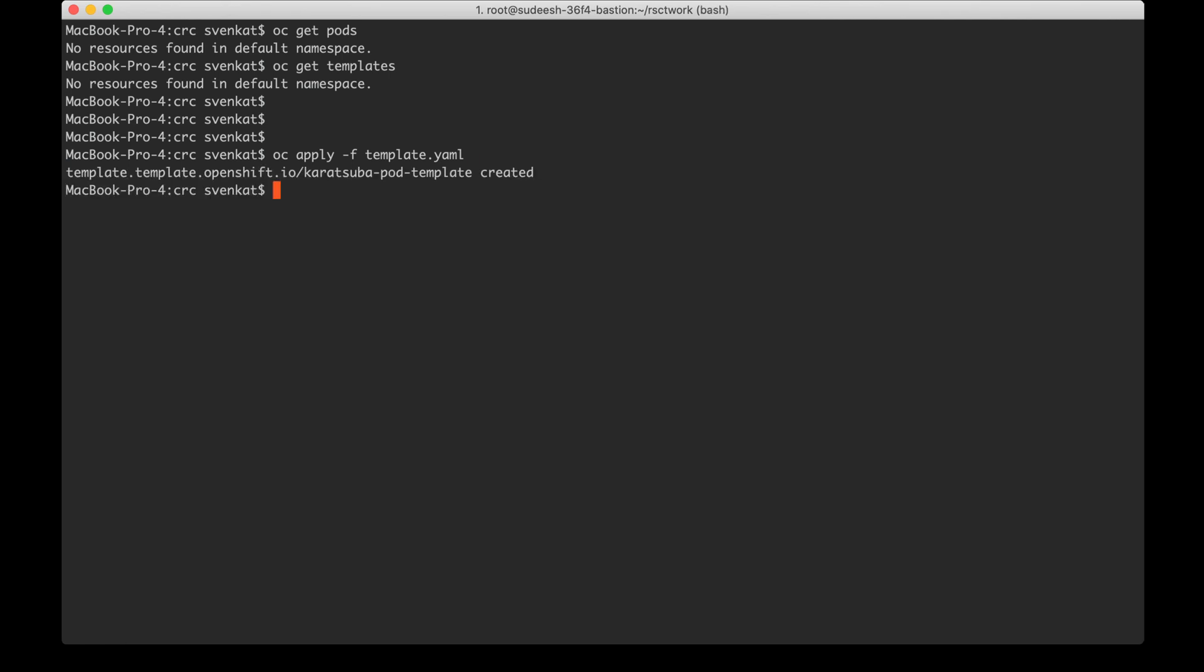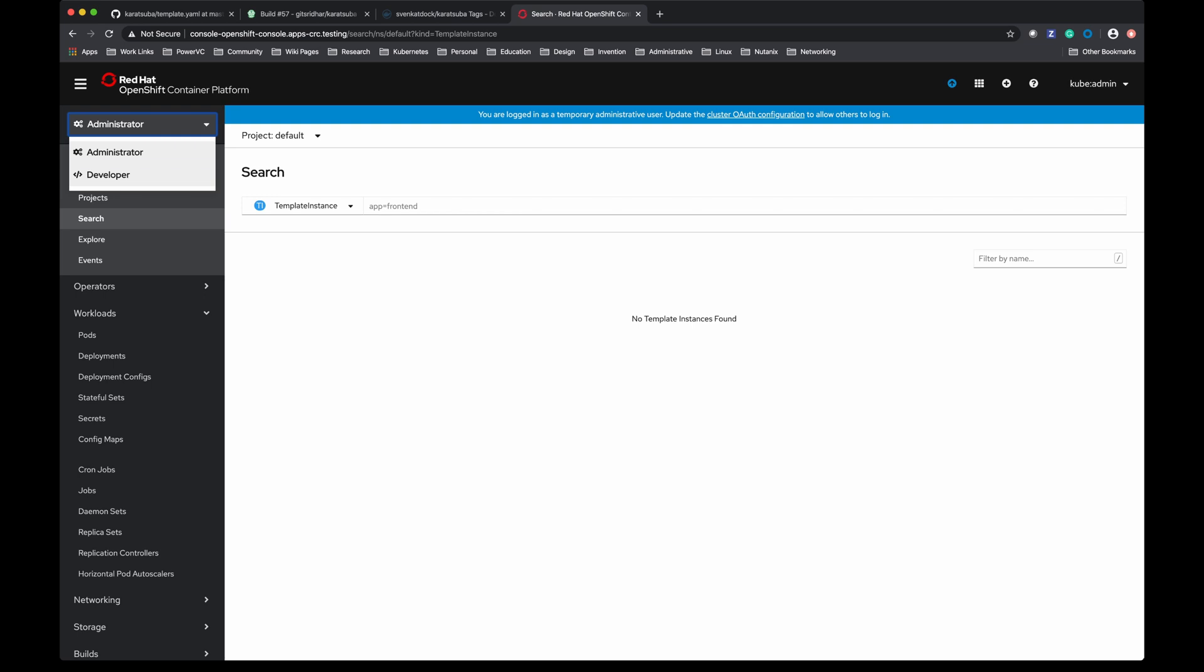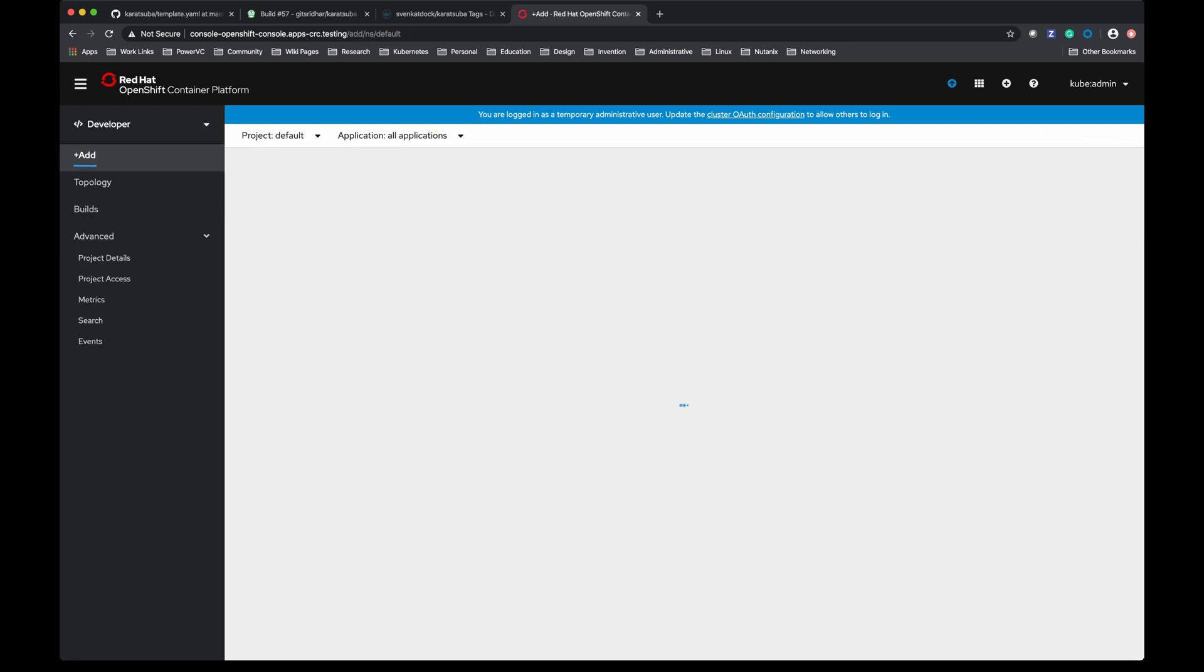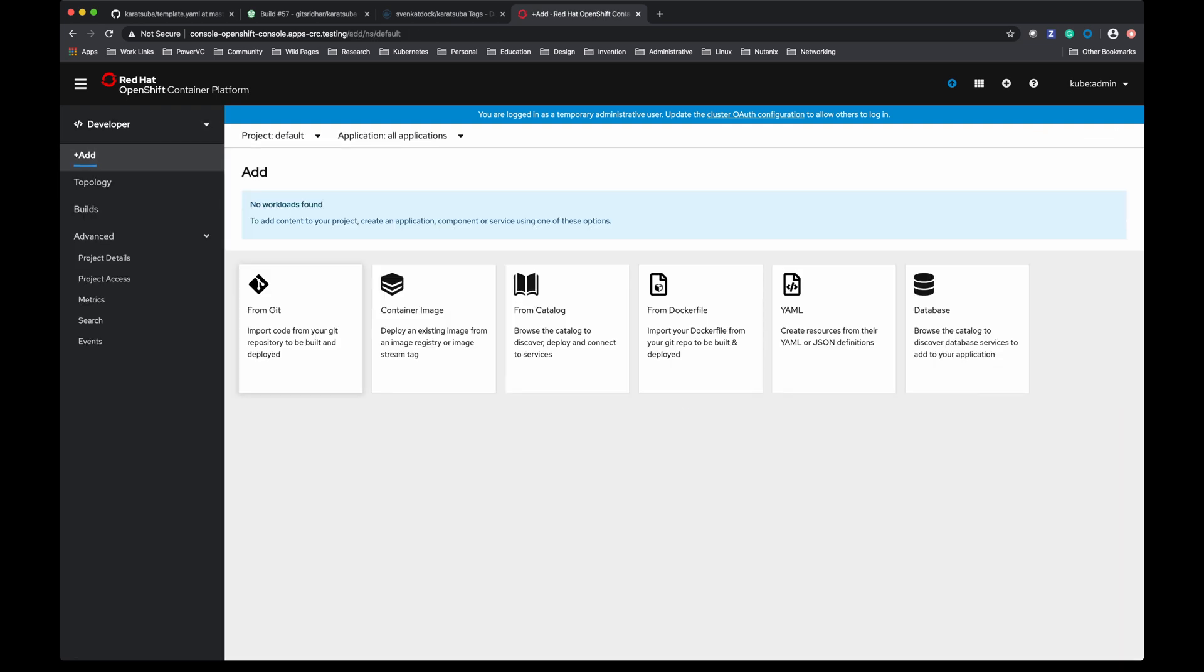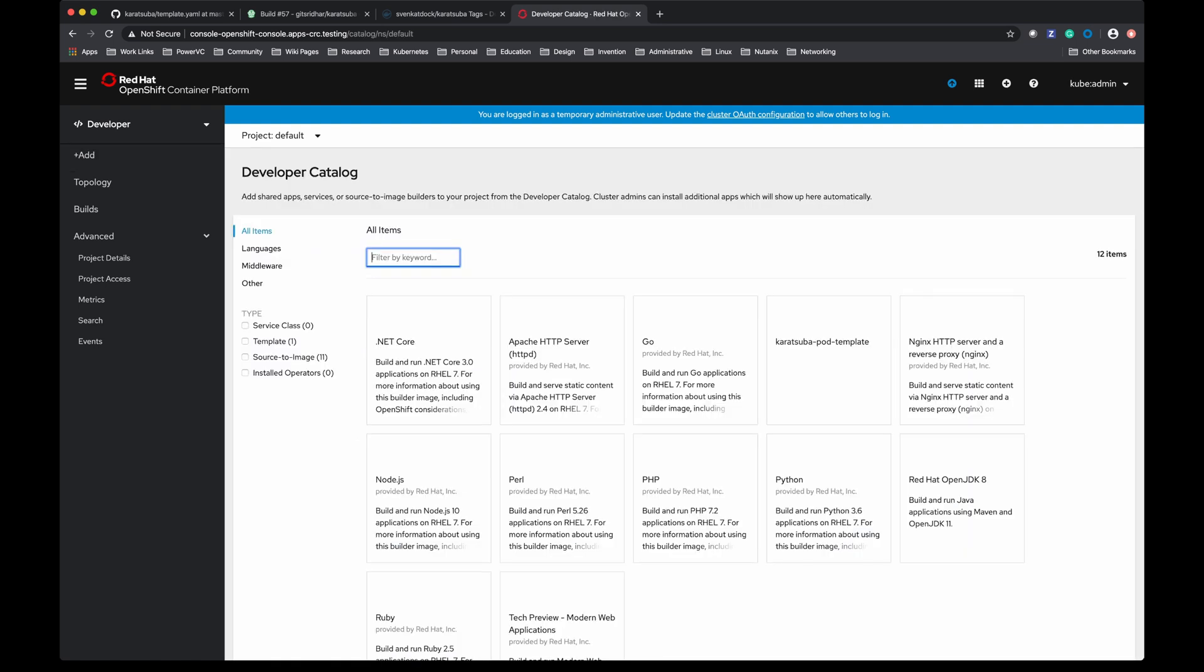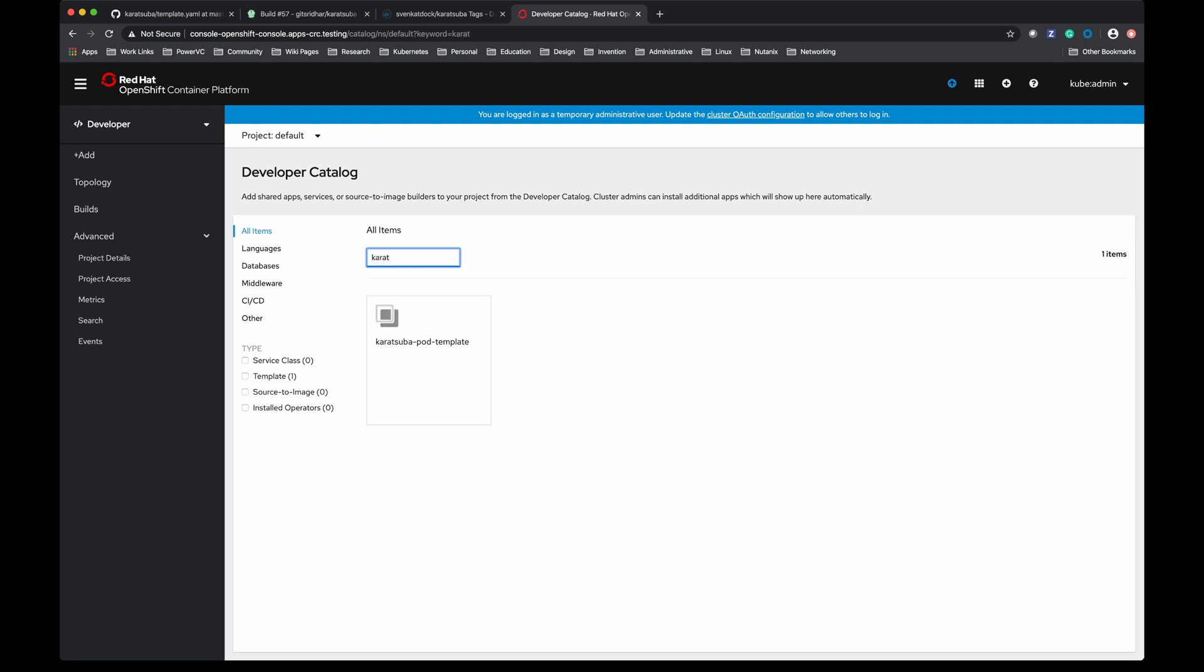Now let me switch over to the UI. I'm going to go to the developer section, go to add and from catalog. If I search for Karatsuba there it is. This is the template that I just imported into the OpenShift environment using CLI, and I can do it with UI as well.